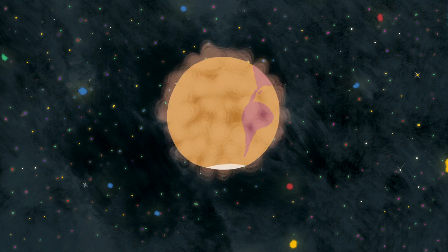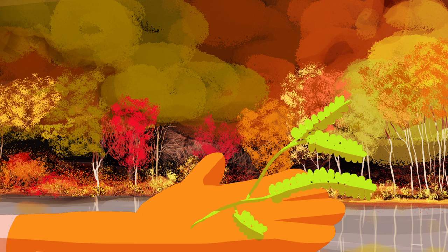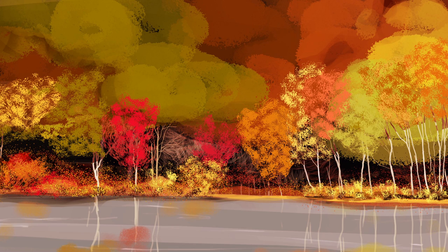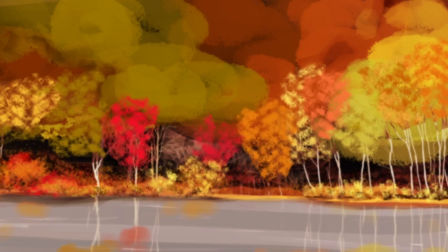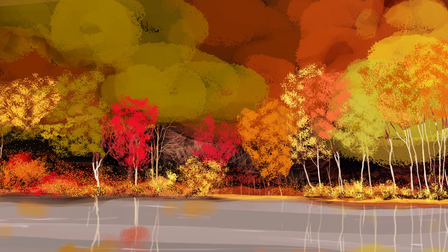Museum collections even help us understand how modern threats, such as global climate change, are impacting our world. For instance, naturalists have been collecting samples for over 100 years from Walden Pond, famously immortalized by Henry David Thoreau.